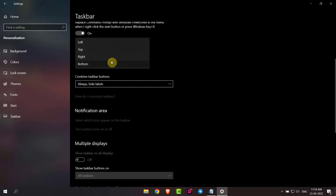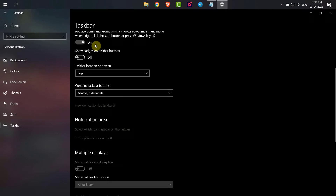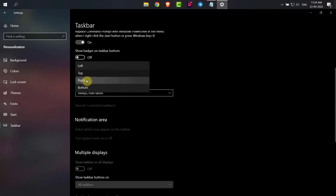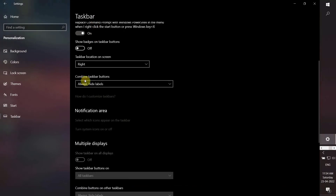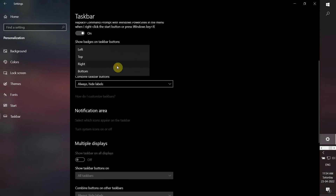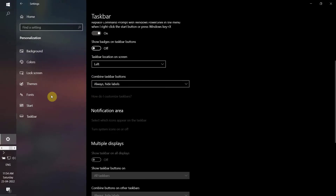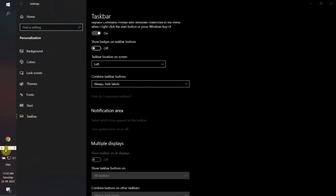Click here and then you can select it to top. Now the taskbar is moved to top. You can also move the taskbar to the right or left. You can see now the taskbar is on the left.